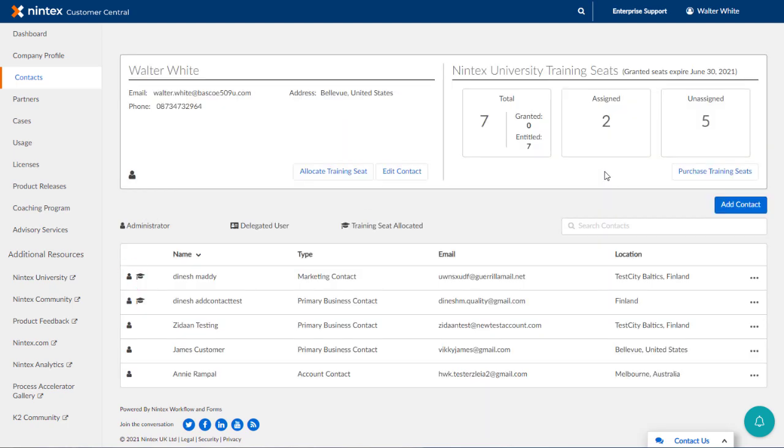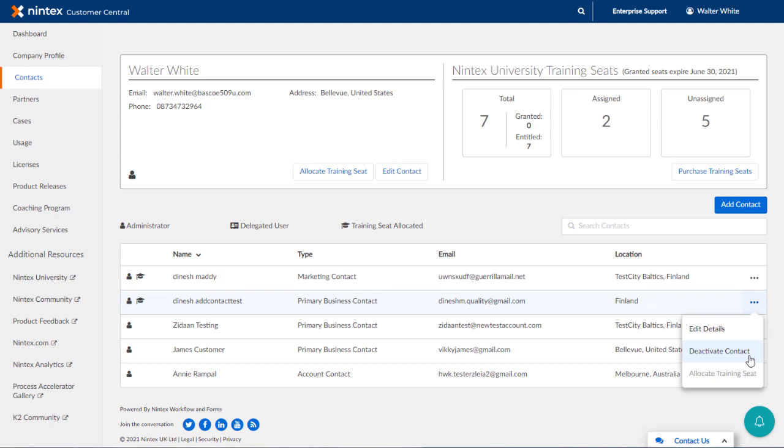You can remove a contact by selecting the menu option, Deactivate Contact. This will essentially delete the contact record from this list, so be sure you want to perform that task before clicking through the dialog.